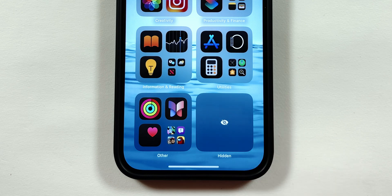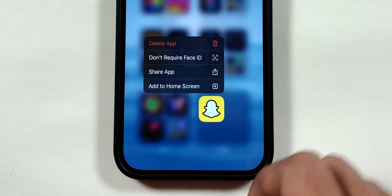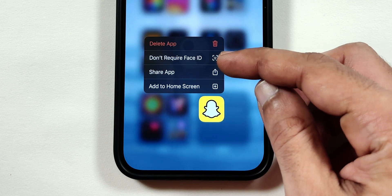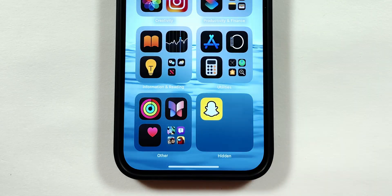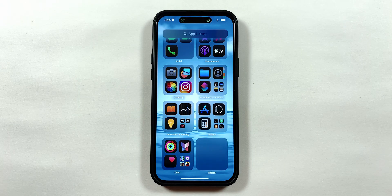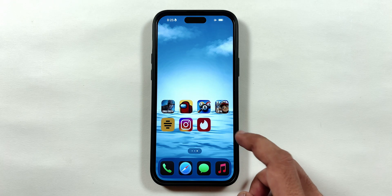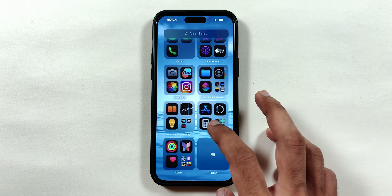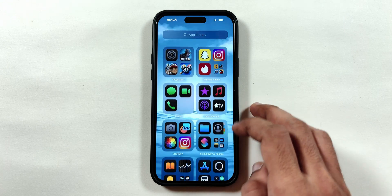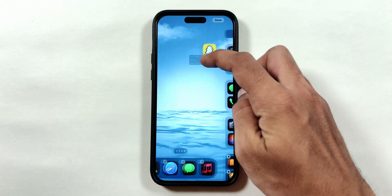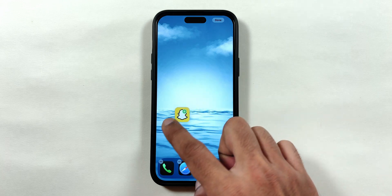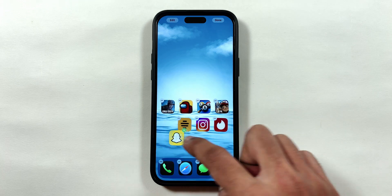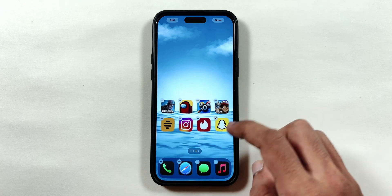And if you want to unhide the app and bring it back to the iPhone home screen, you have to tap and hold the app and select the Don't Require Face ID option. The app will then disappear from the hidden folder, but it won't appear back in the same place on the home screen. You will have to search for it in the app library, then tap and hold it to drag it back onto the home screen.